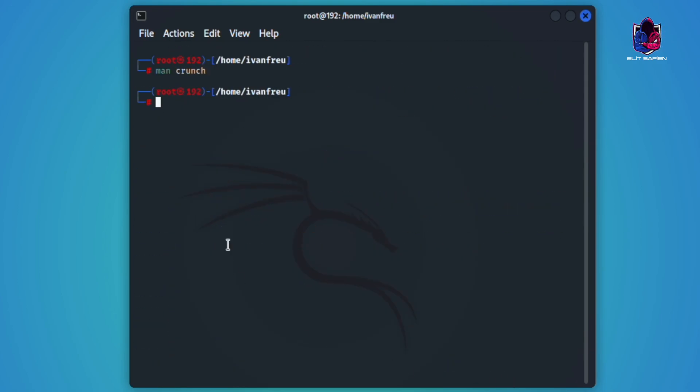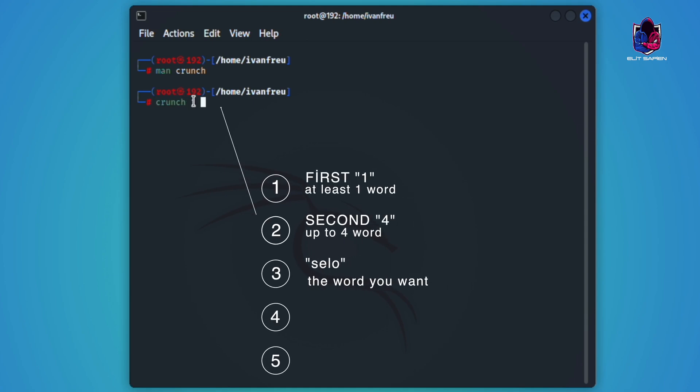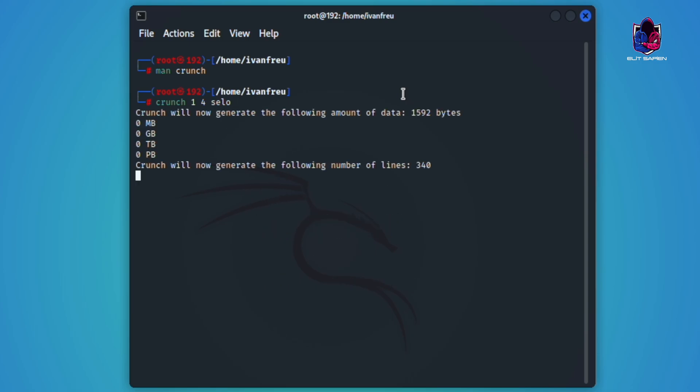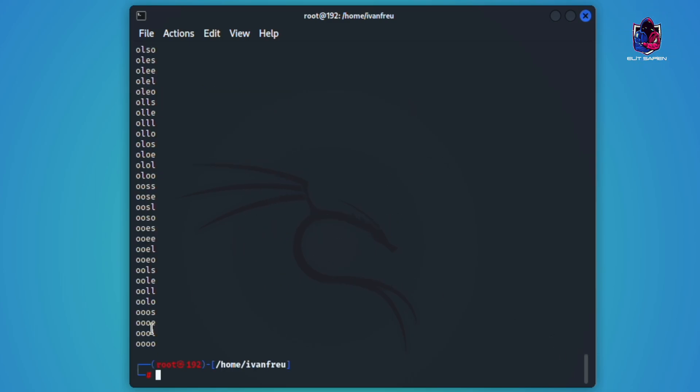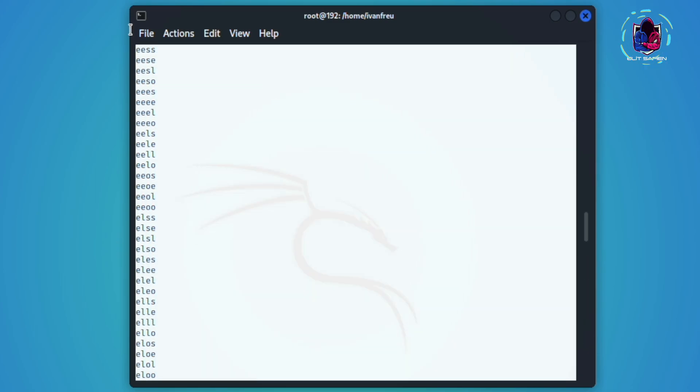Let's start with small examples. If we want to see the wordlist we will create on the screen, we can do it directly like this. Crunch one four hello. See all the combinations are written on the screen.